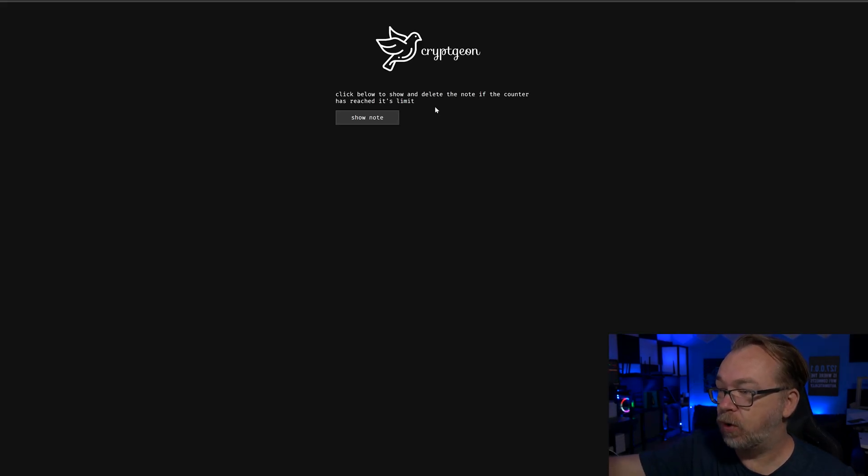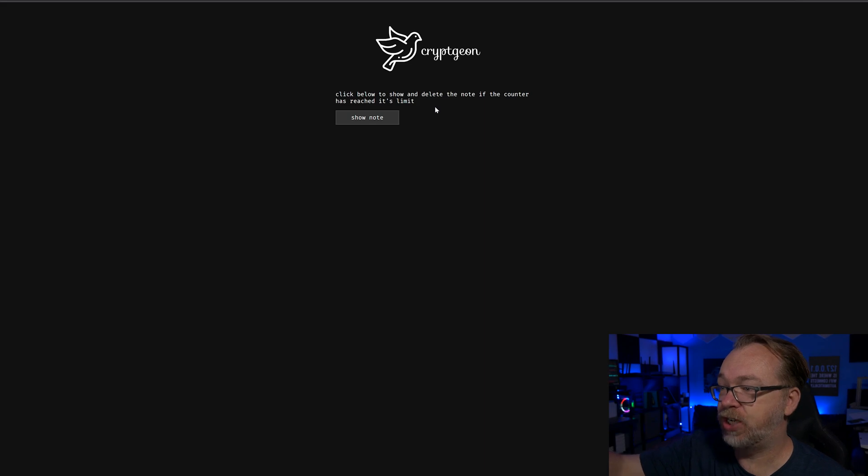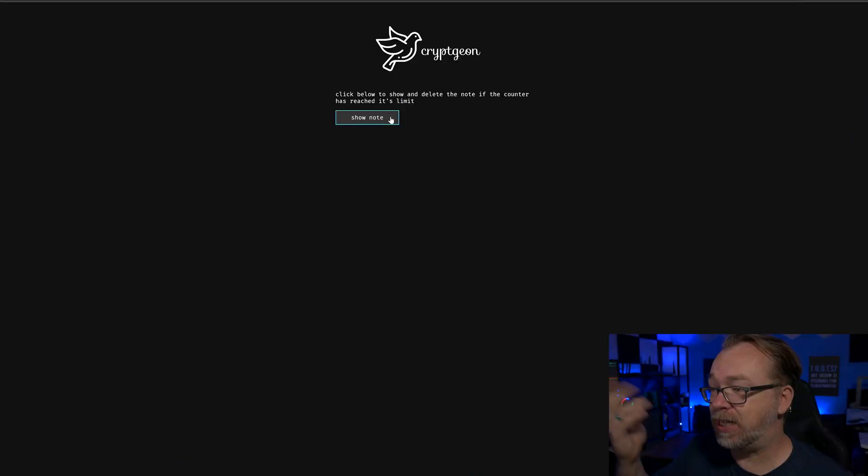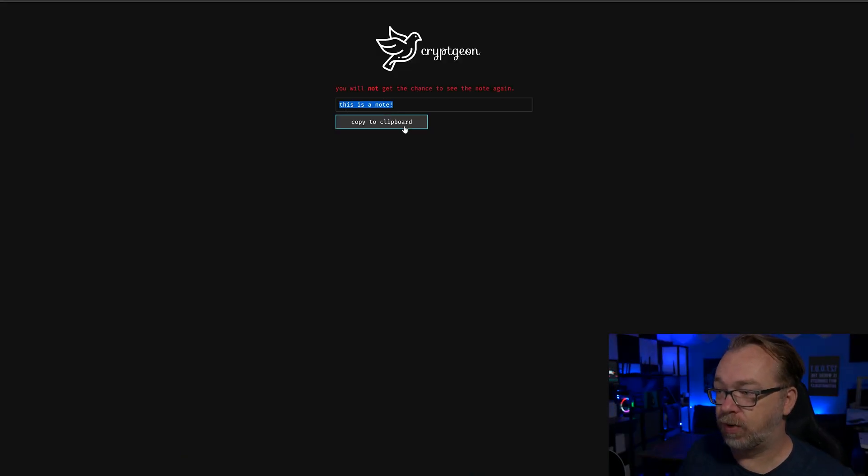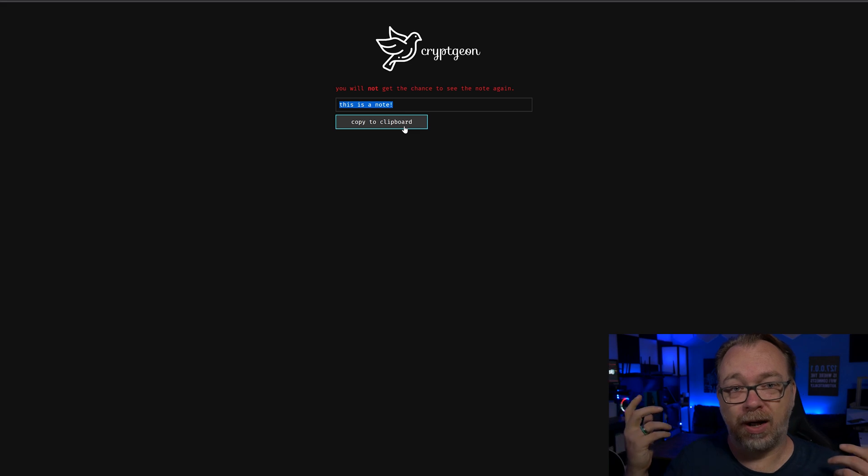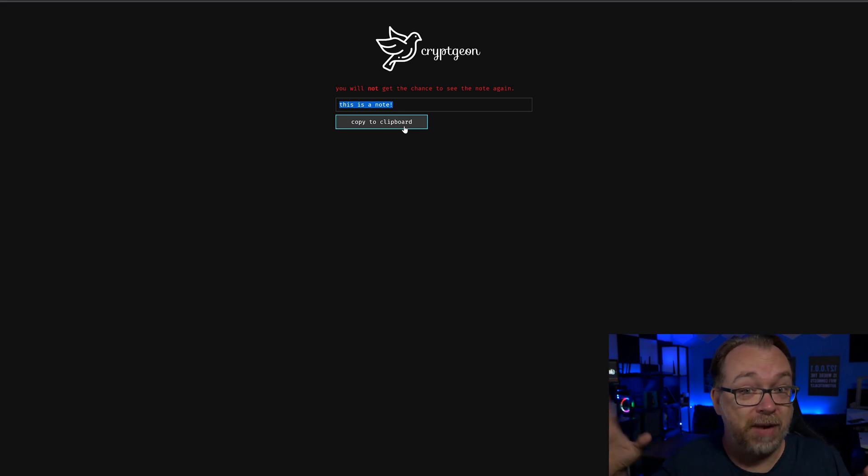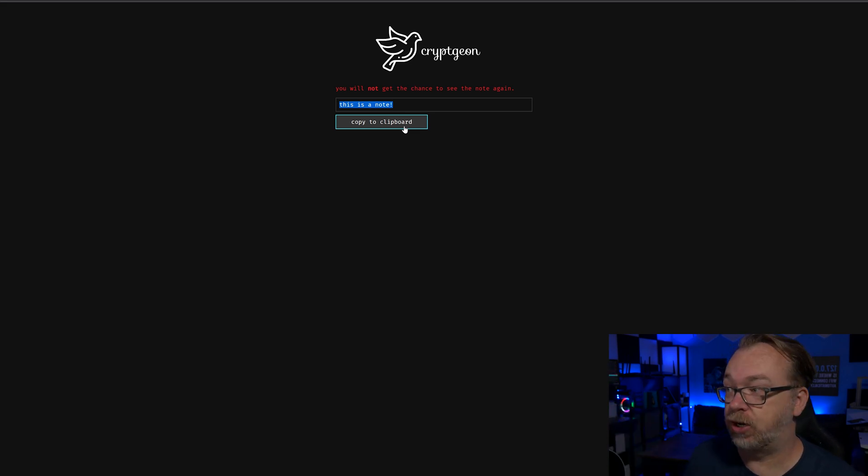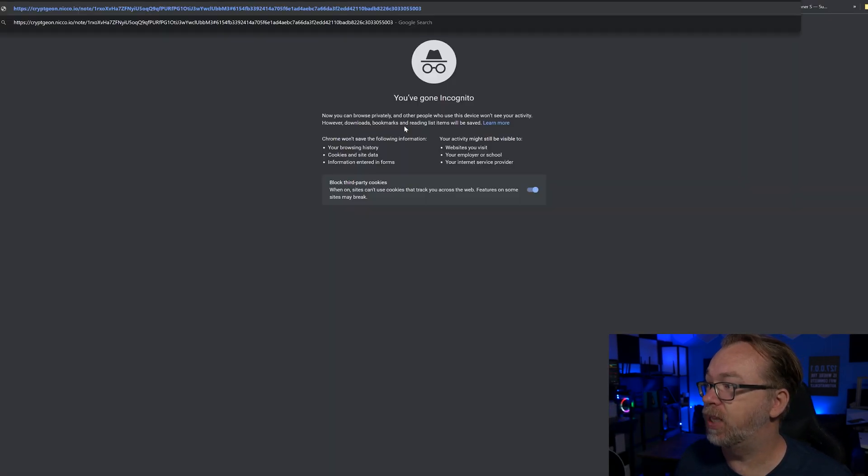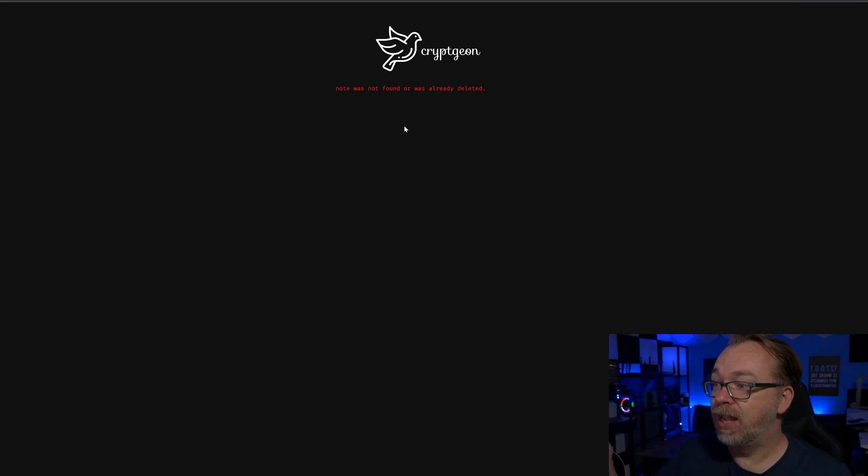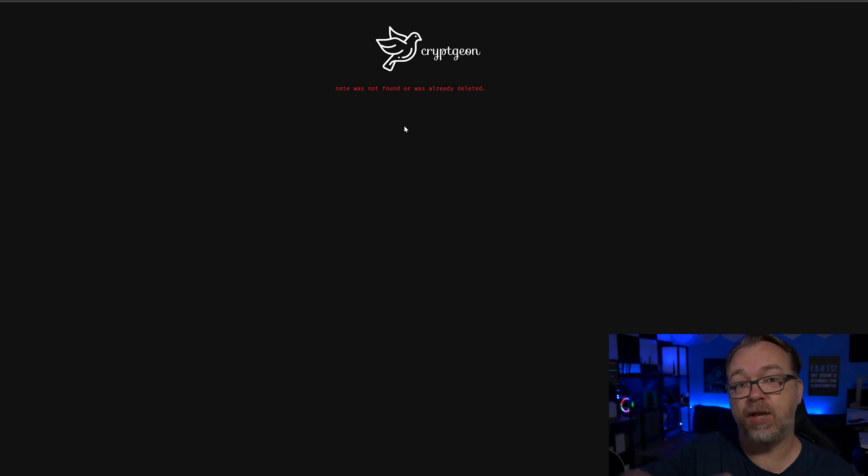Right here it says click below to show and delete the note if the counter has reached its limits. Basically, you can set limits on how many times a note can be viewed or for how long a note is available. We're going to show that and it says this is a note. So there is our message that we generated there. What I want to do is open this up again, and here we can see that after just one view, that note is no longer available.